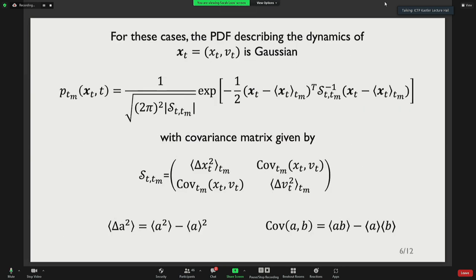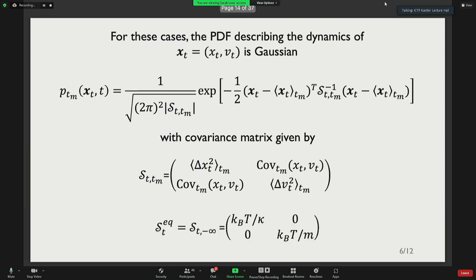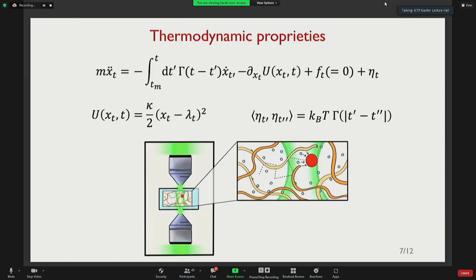To recap: the probability distribution associated to these initial conditions has the form of a Gaussian with a specific covariance matrix. For the equilibrium initial conditions, the covariance matrix has a particular form that cannot be changed by any deterministic protocol — whether that be a moving trap center or an external electrical field. In this case, there is no need for Fokker-Planck equations.